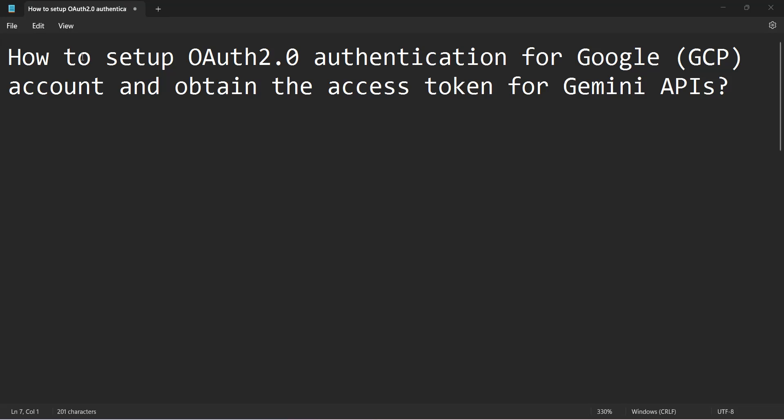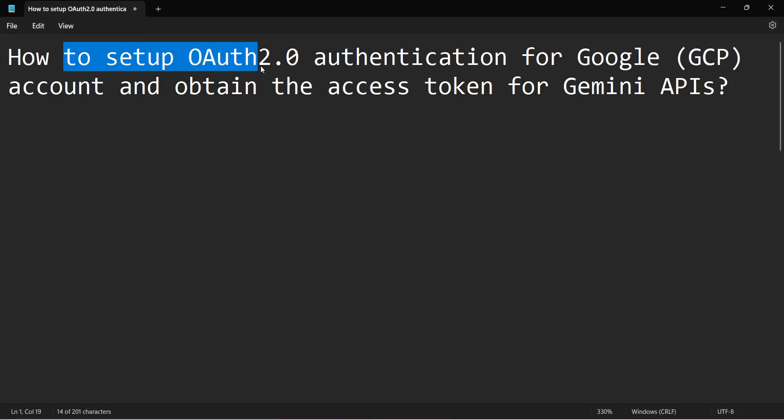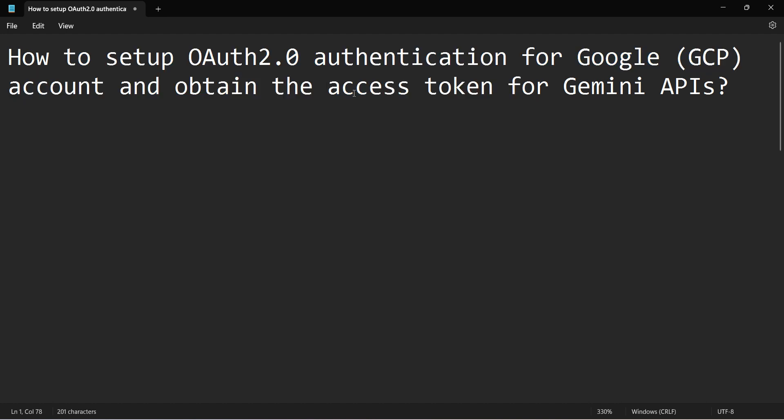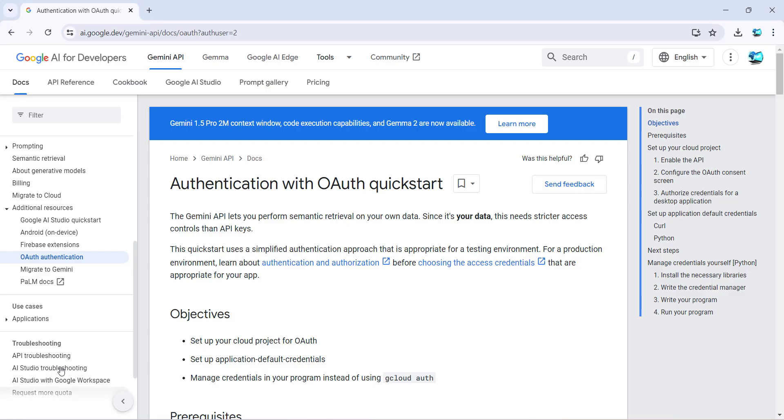Friends, welcome to my video. In this video we will see how to set up OAuth 2.0 authentication for your Google account to obtain the access token for running Gemini APIs.